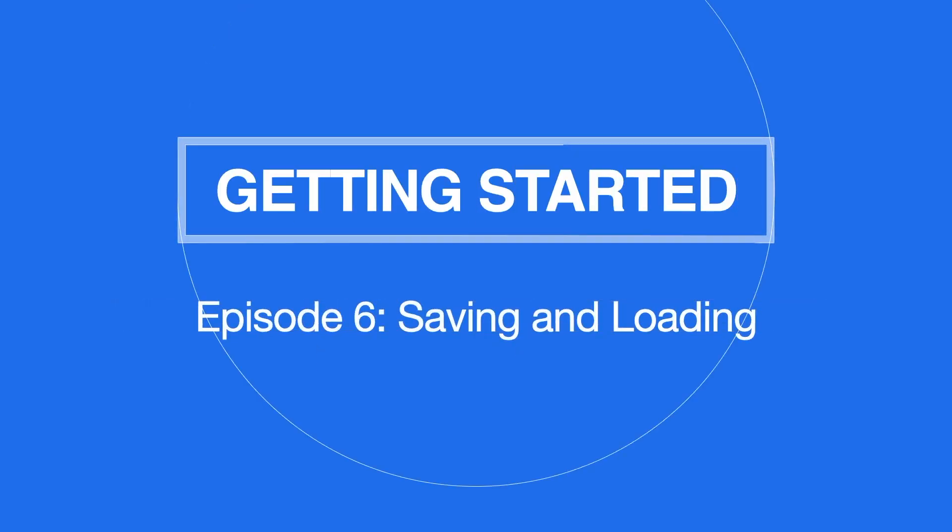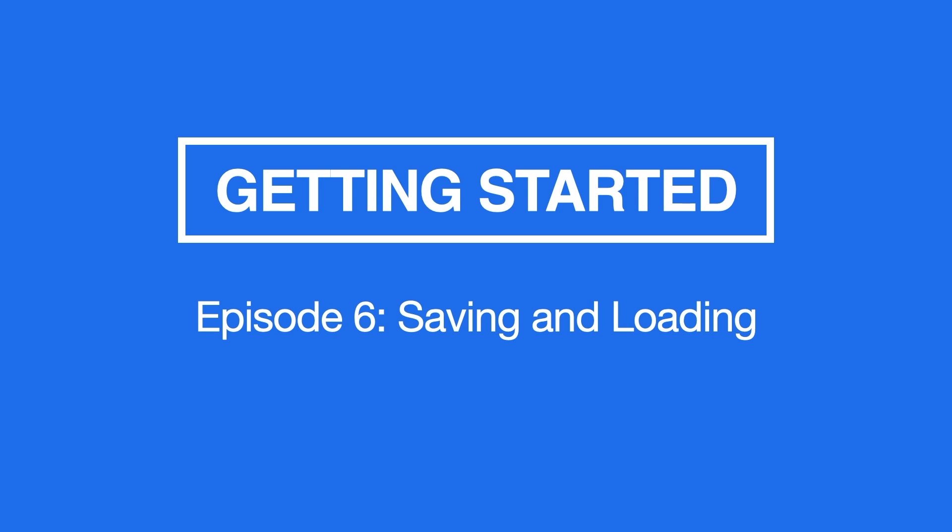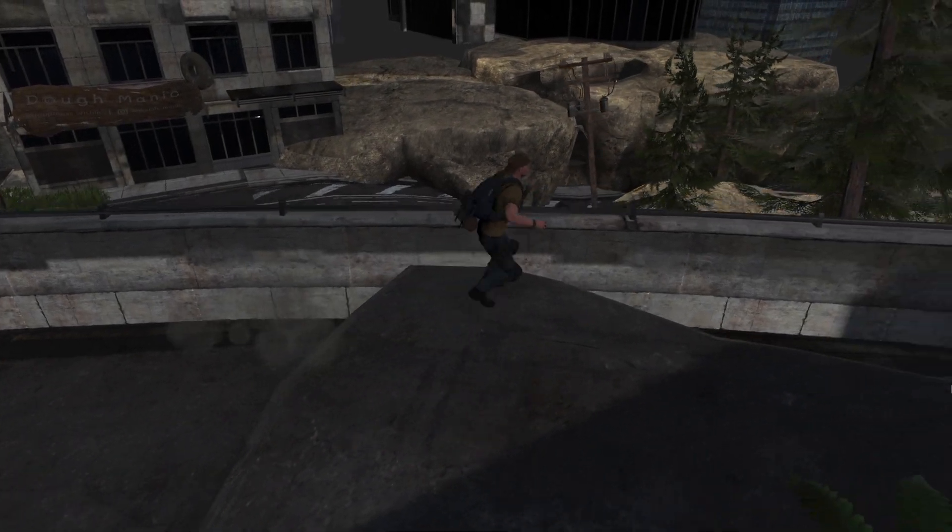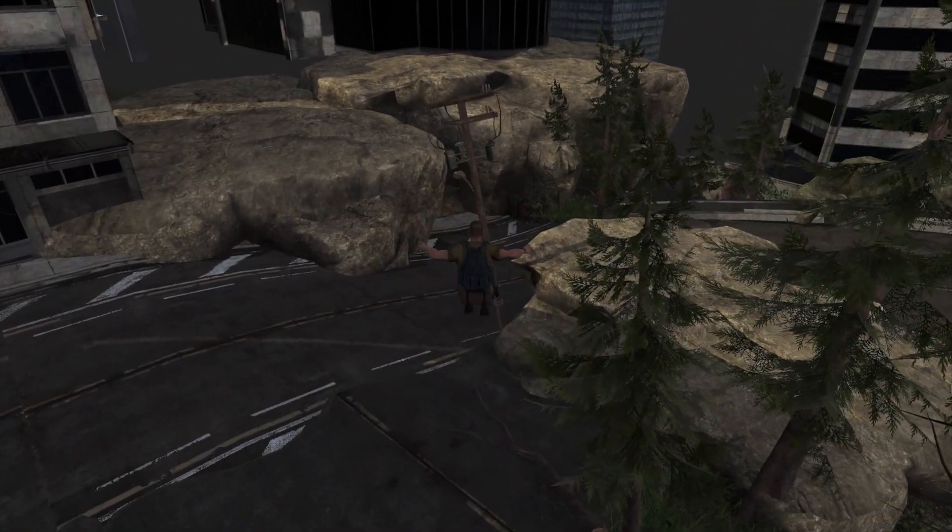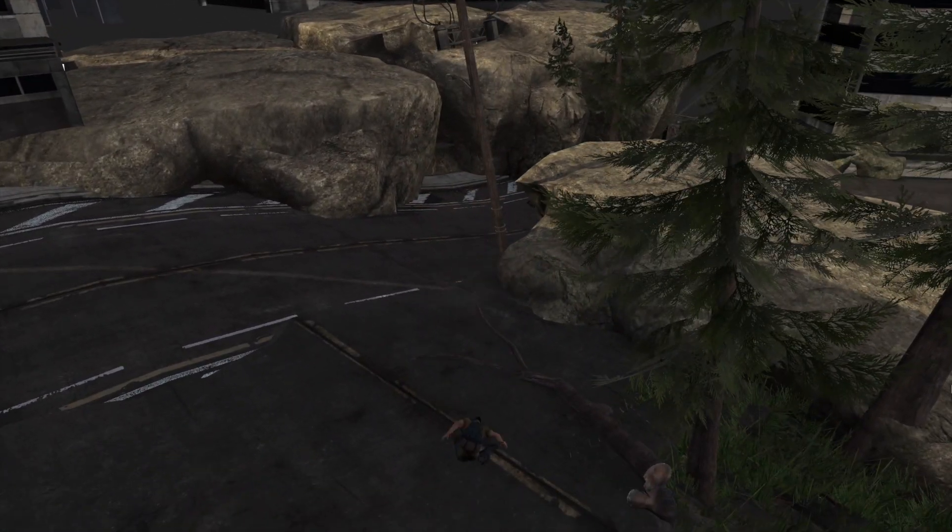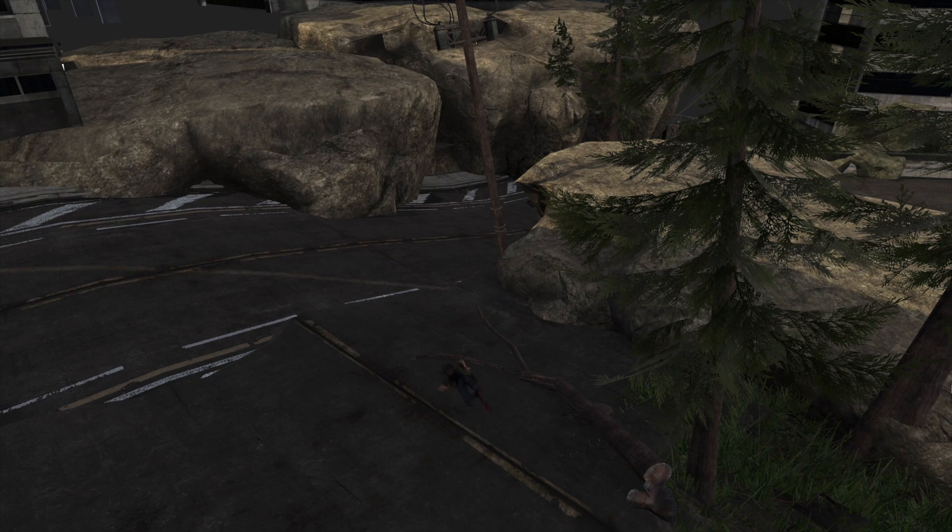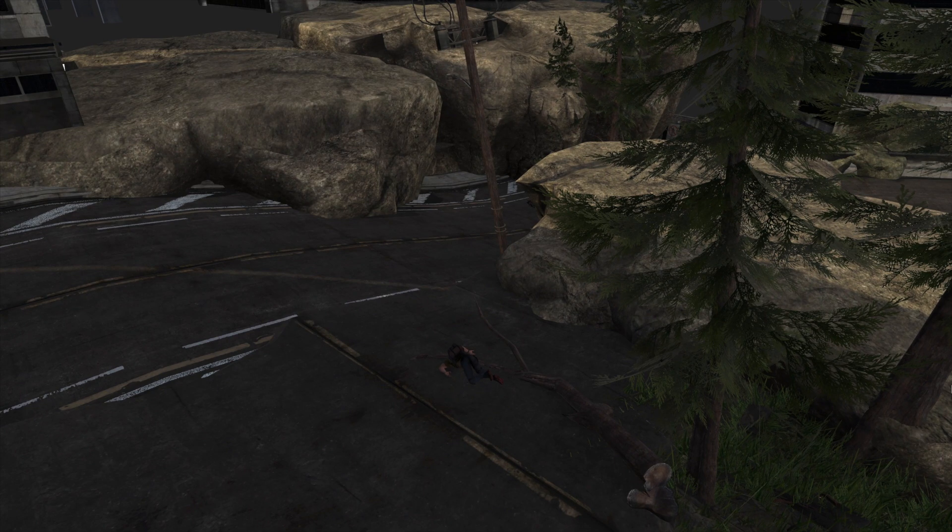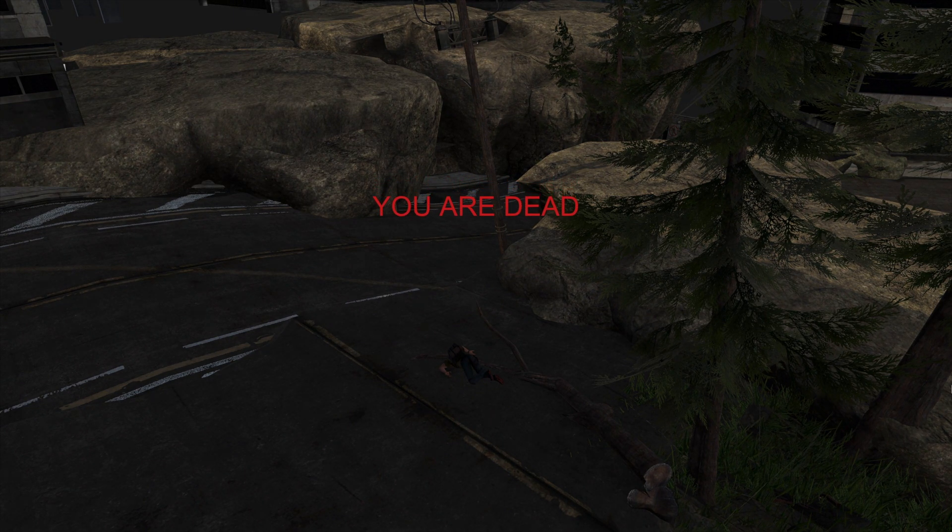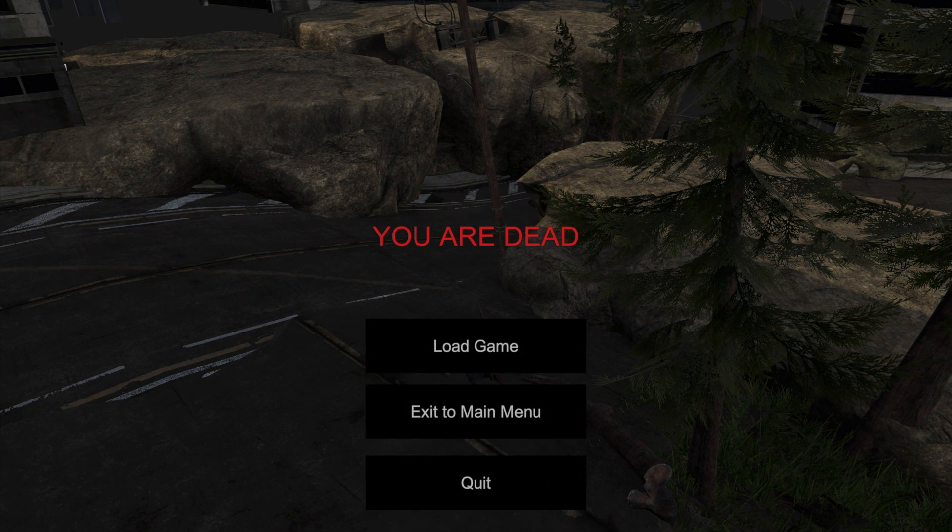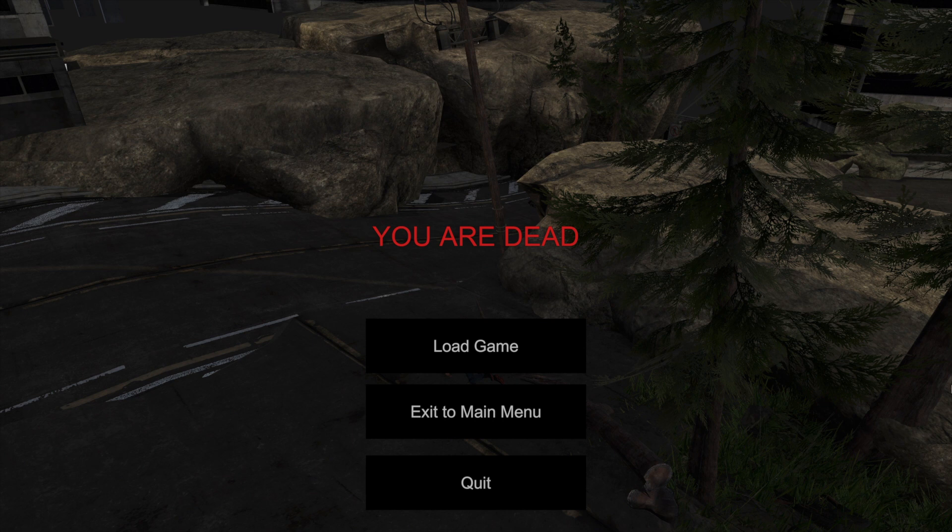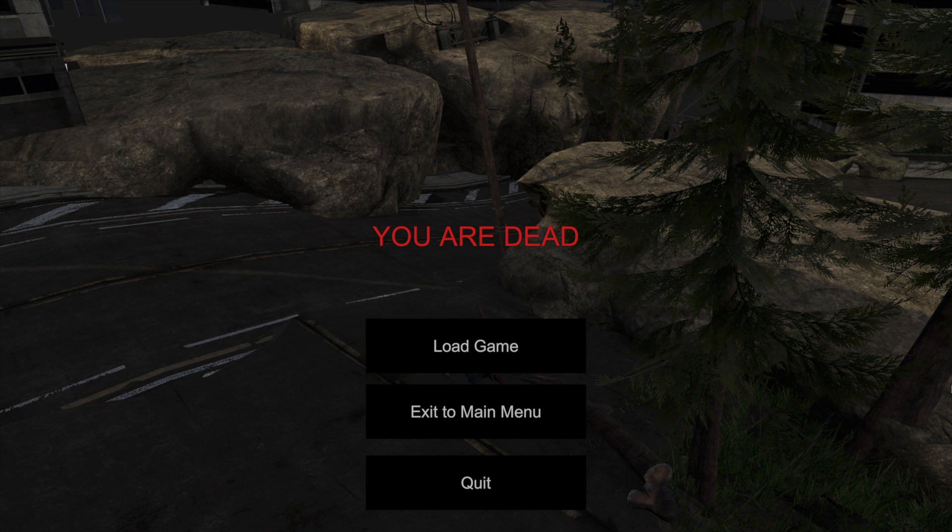Welcome to the final episode of Getting Started with Game Creator. Because games can take much longer than an hour to complete, most of them allow the player to save their progress and load it back the next day. Game Creator makes it very easy to save, load, and choose which data gets saved between play sessions.